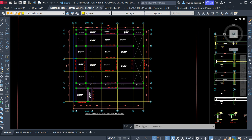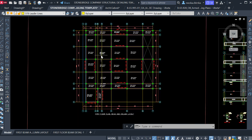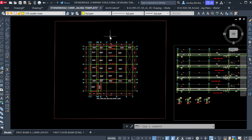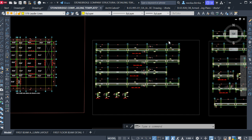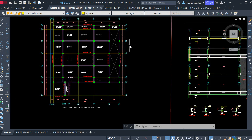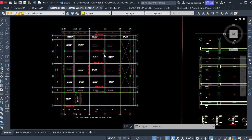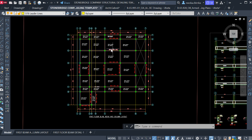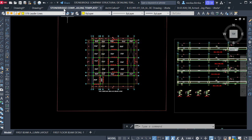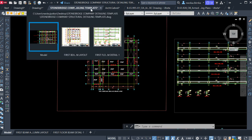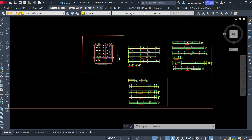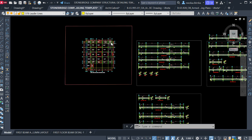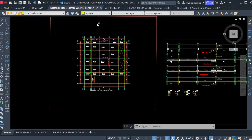Welcome to day five of our structural detailing. Today we will be learning how to detail a reinforced concrete slab using AutoCAD. As we know from our previous lecture, we exported this joint detailing from Revit structure and we are planning to perform a global standard structure detailing here in AutoCAD. With the help of this Stone Bridge company template, we are able to achieve all this — you can see the beam details and all other things right now.